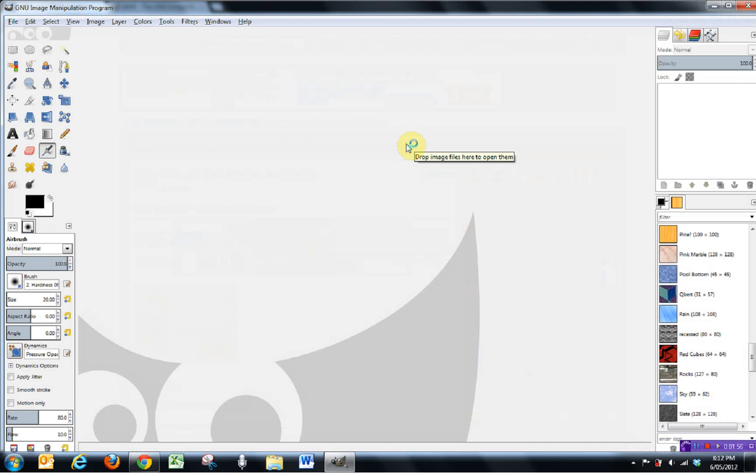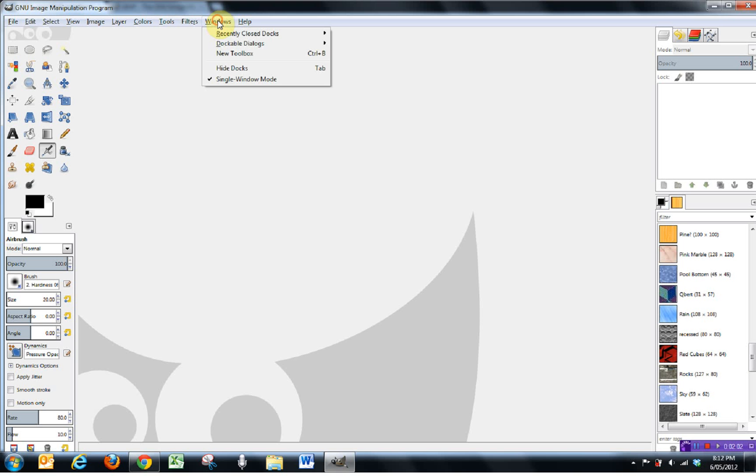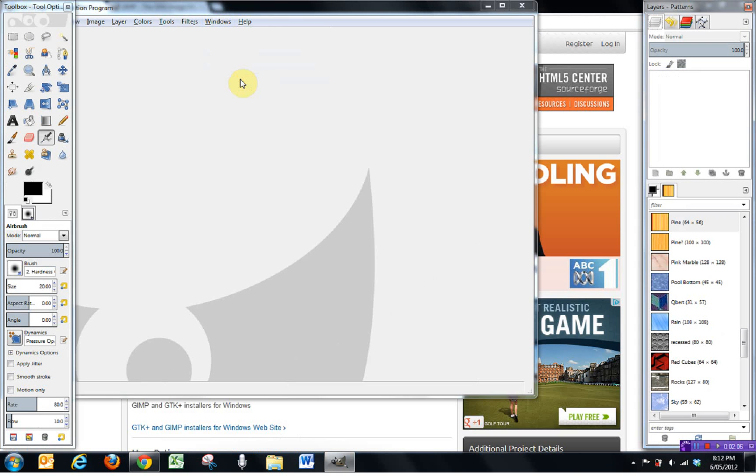With this new version of GIMP comes the long-awaited single window mode, which you can activate by going into Windows and single window mode. If you don't want it like that, you can get back to the old standard version of the GIMP layout.